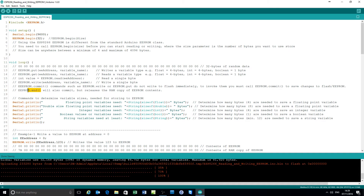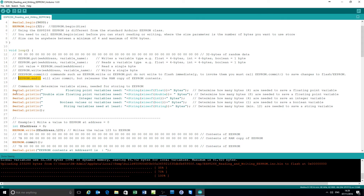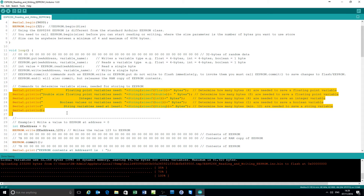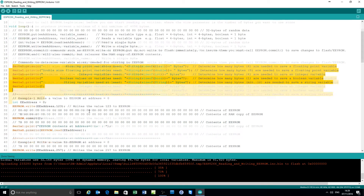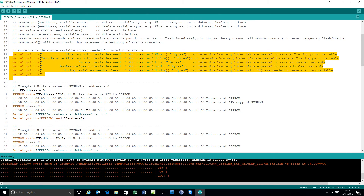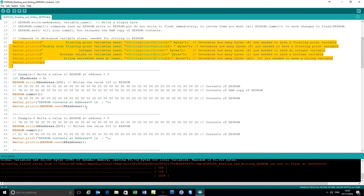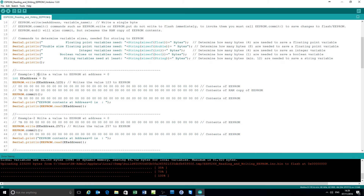On balance, EEPROM.end is the one to use. Just putting some examples here to show how much storage is used: the size of a floating-point variable, the size of a double-precision floating-point, an integer, boolean, and string — just as a little aide-mémoire. There are about seven or eight examples. The first example is writing a value to the EEPROM, assuming the EEPROM starts at all zero.